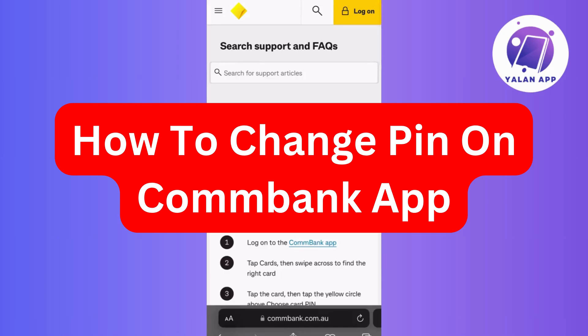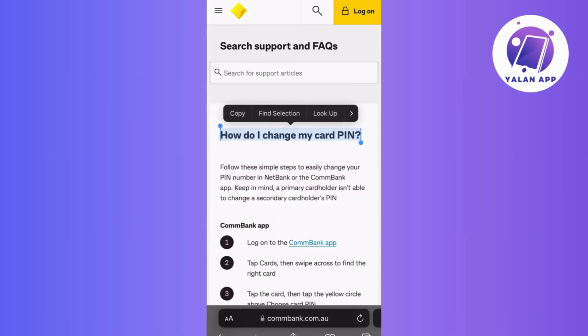Hi there! In this video, I'm going to guide you through the process of changing your card PIN in the Commonwealth Bank app.